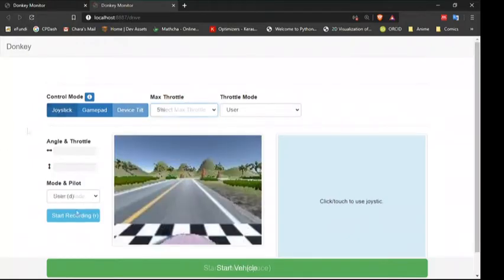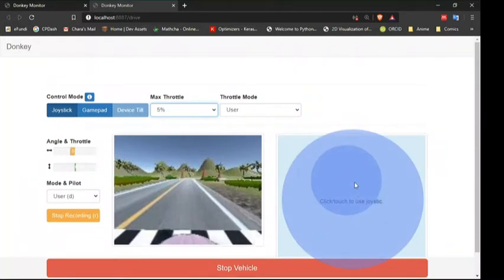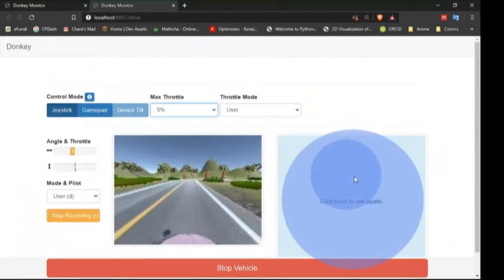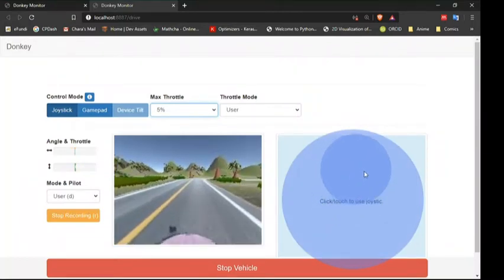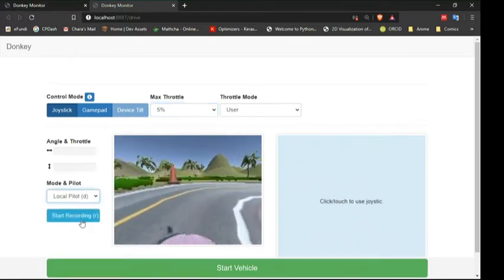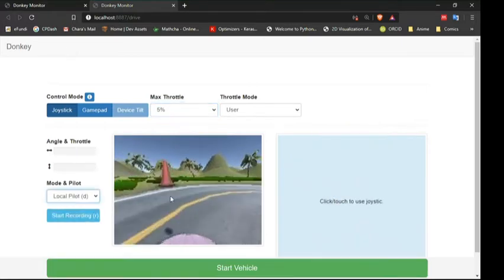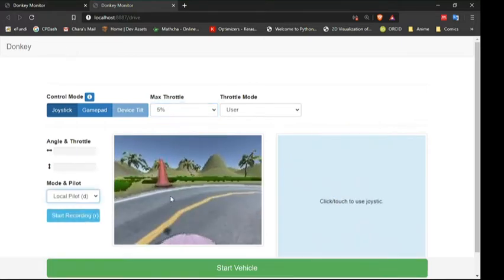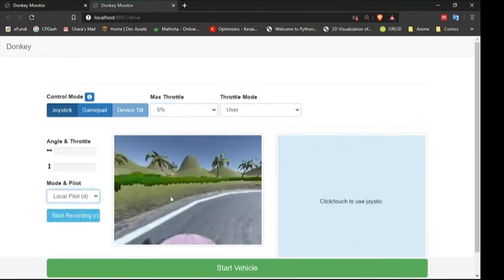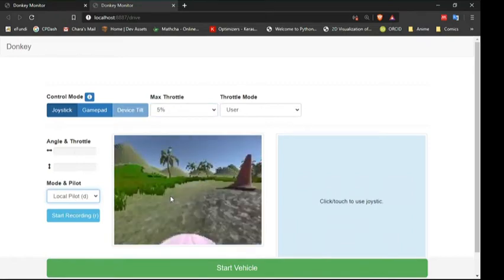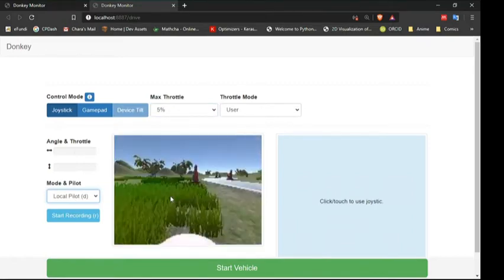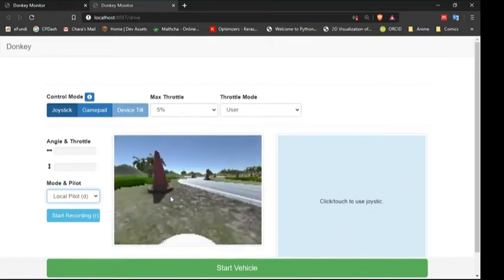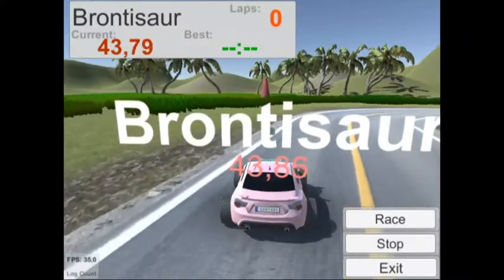Once I'm in the web controller, I can either control the car using the software joystick which will then allow me to begin collecting some data, or I can tell it to use the local pilot which will then prompt the car to start driving by itself. Look at that friends. Switching over to the simulator view, you can then watch the car drive hands-free in the simulator until you are bored.